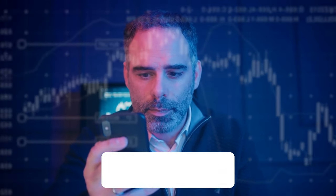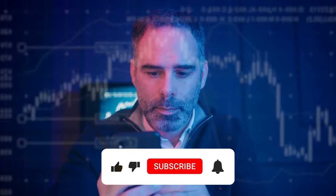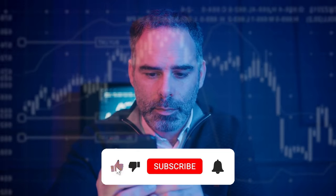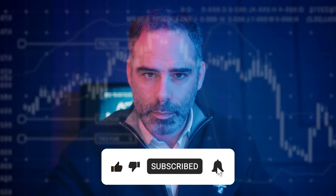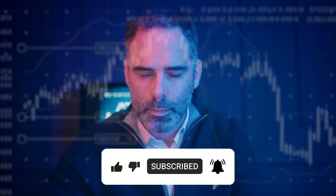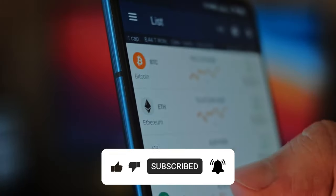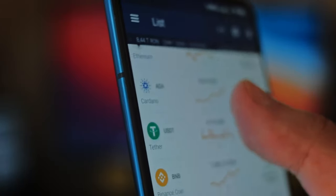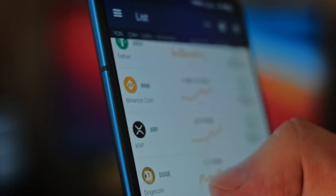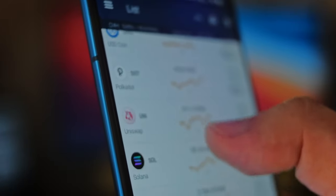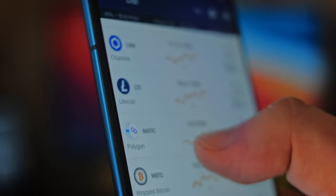And don't forget to hit that like button, subscribe to our channel for more insightful content, and leave your thoughts and questions in the comments below. Your engagement helps to grow our community and fosters meaningful discussions.